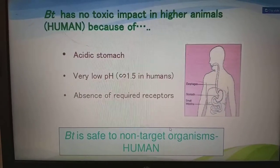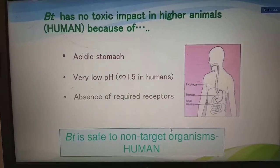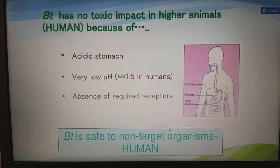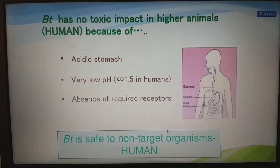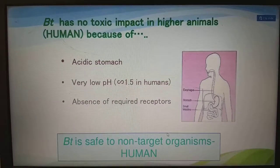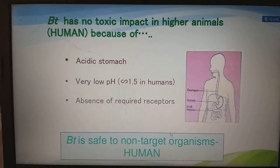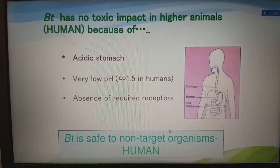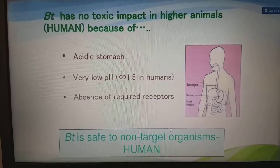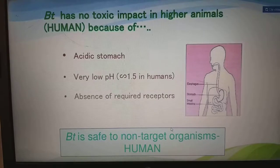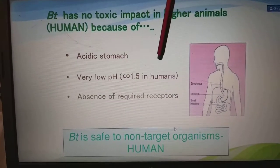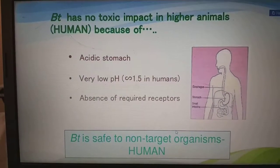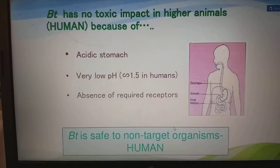Bt cotton has no toxic impact on higher animals or humans. The Bacillus thuringiensis crystals require an alkaline medium to be activated, but our stomach is acidic — with a very low pH of around 1.5 — and lacks the required receptors. Because of this, Bt brinjal and other Bt crops are safe for human consumption. The Bt toxin is safe to non-target organisms, including humans.